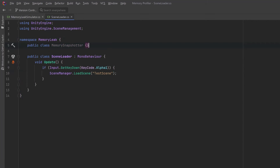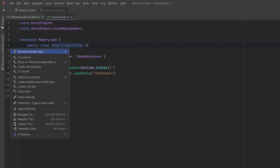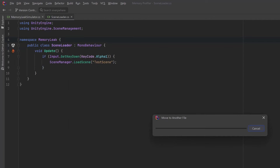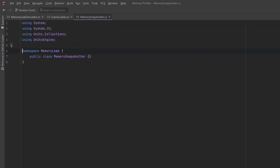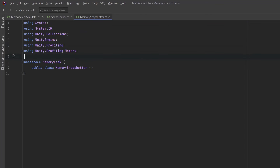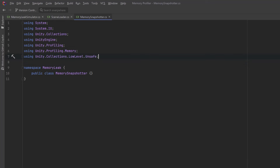This will be the bulk of the code in today's video, so I'm going to move this into its own file. Let's start at the top with some dependencies — the usual suspects, but I also want to add using Unity.Profiling, using Unity.Profiling.Memory, and also Unity.Collections.LowLevel.Unsafe, because we're going to be using the native array data structure later on in this class.